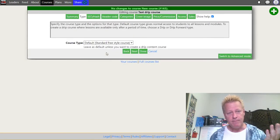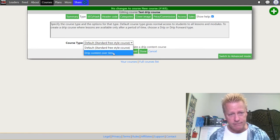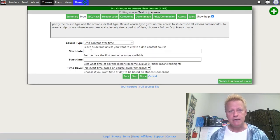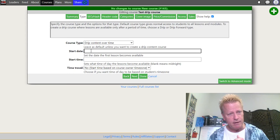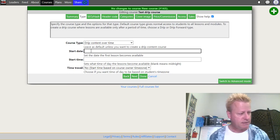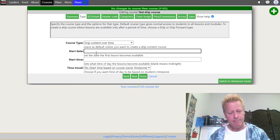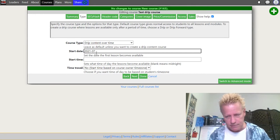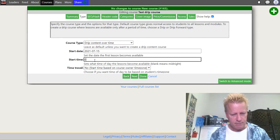Now I'll go straight to Type. Obviously it's a drip course, so I want to select 'Drip content over time.' I need to set a start date — let's say 2021-07-15 — and a start time, let's say 3 a.m. As of this recording, that means the course will start on the 15th at 3 a.m.